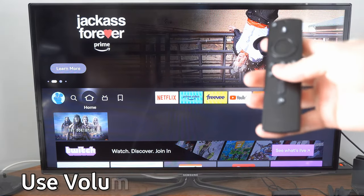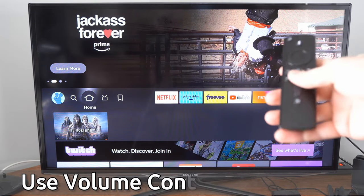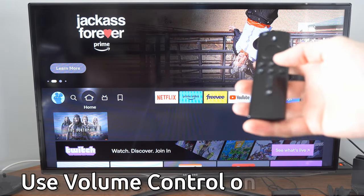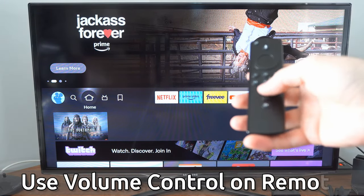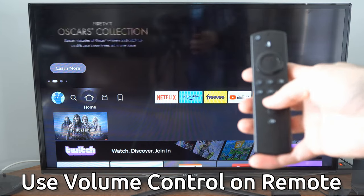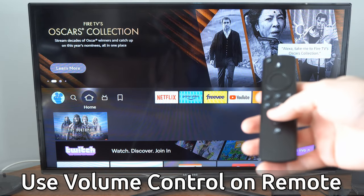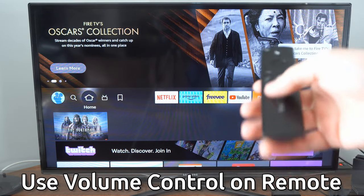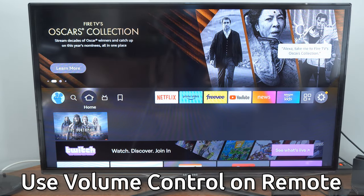Hey everyone, this is Tim from YourSixTech. Today in this video I'm going to show you how to use the volume control with your Amazon Firestick remote.